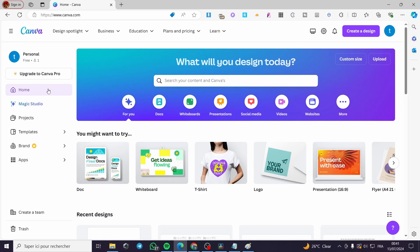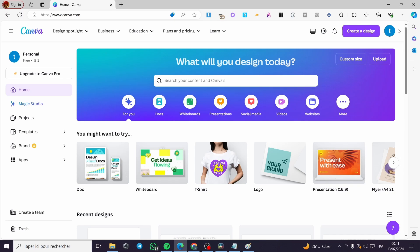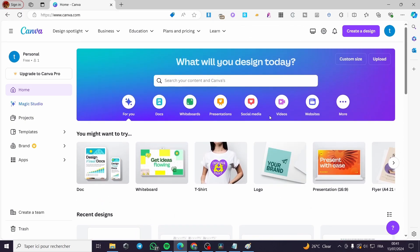The first thing that you need to do is to go to canva.com, then sign in to your account. If you don't have one, it is easy to create one. When you finish signing in, you will see the dashboard, and from there you are going to start designing your own puzzle.